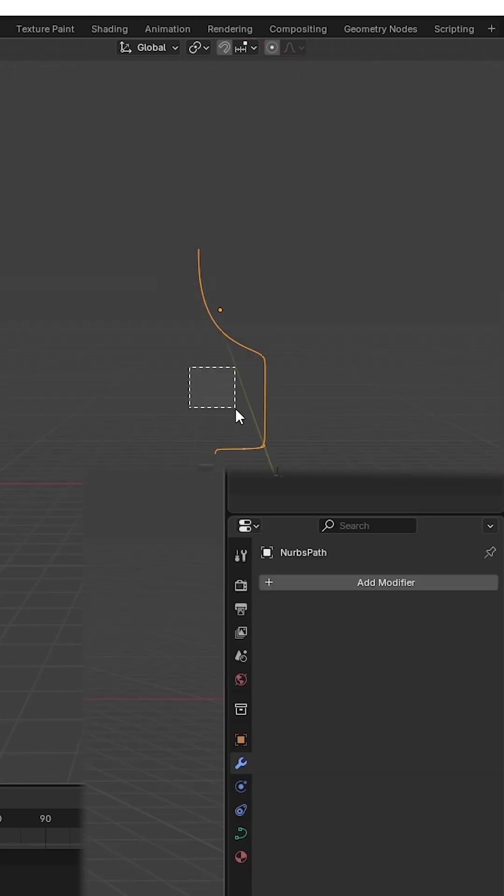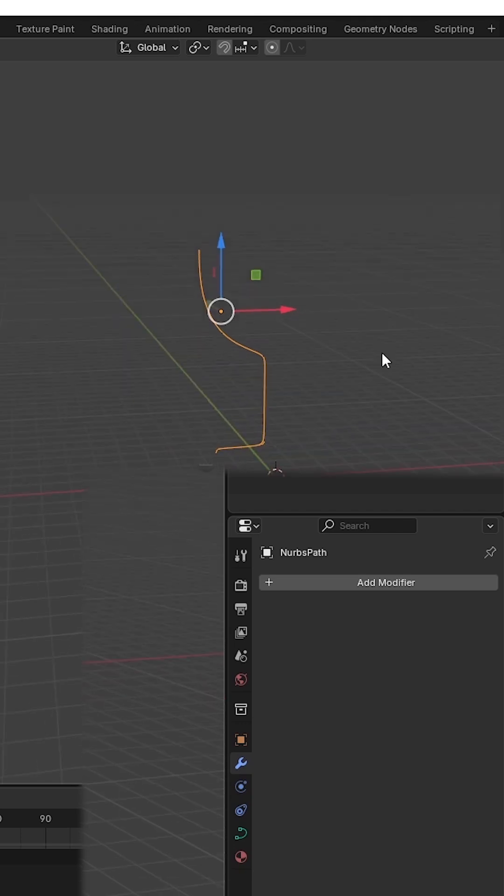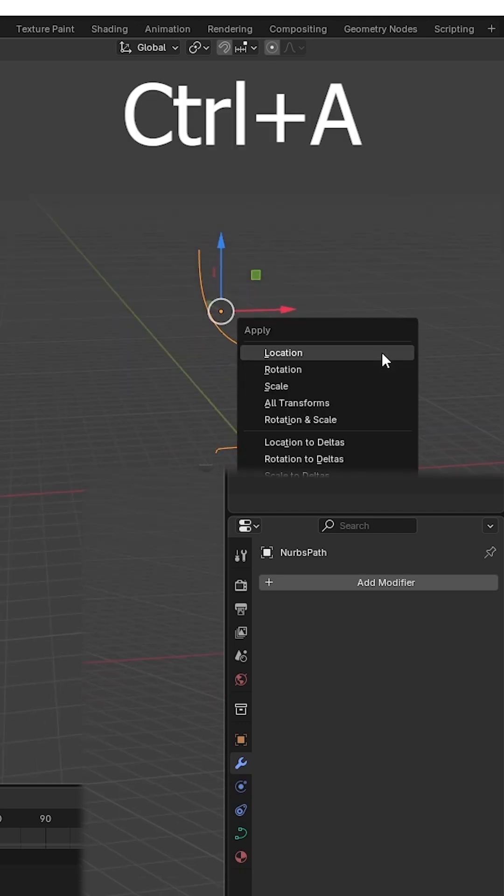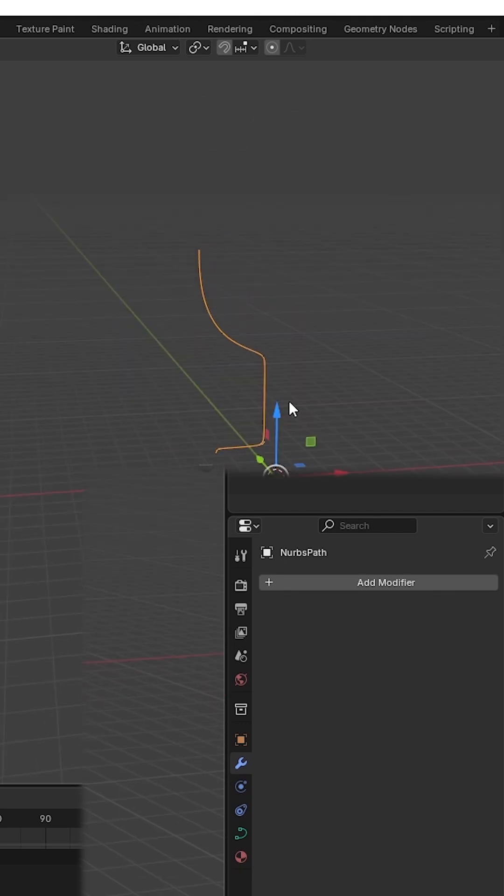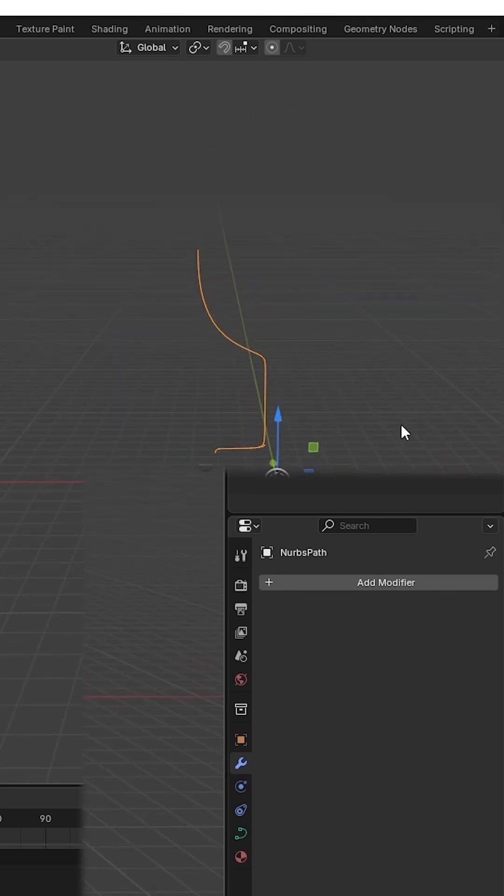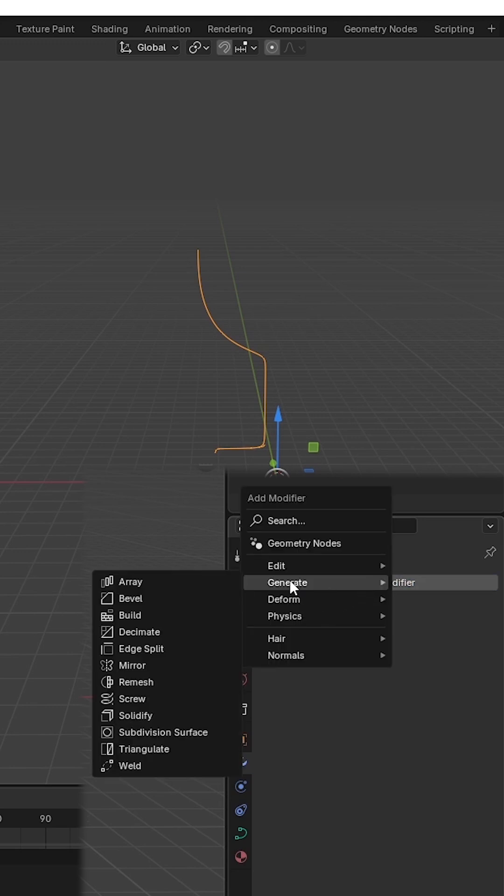Select all the model, then press Ctrl+A, then hit Alt Transform. Add a modifier, then go to Generate.